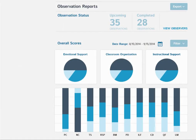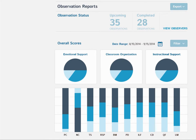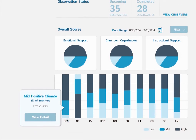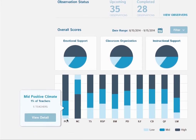Observation reports help me track class data collected by certified observers in my program. I can also filter and export these reports, plus I can review information at all different levels. For example, I can quickly identify teachers and centers that scored in the mid-range for positive climate during our last round of observations.